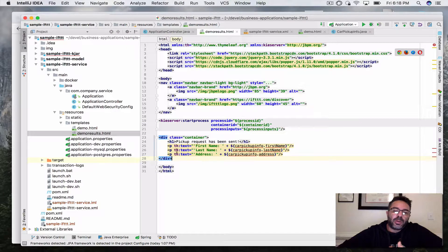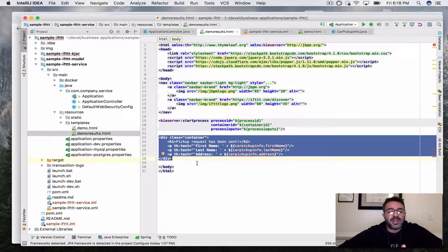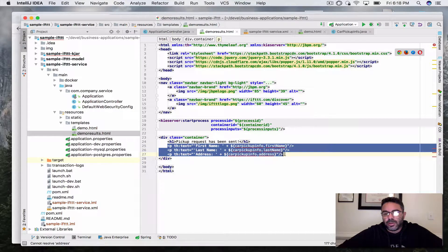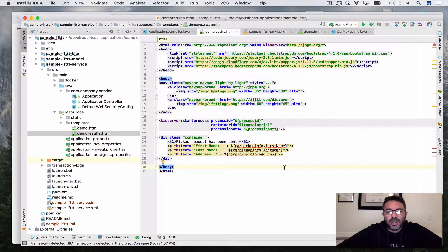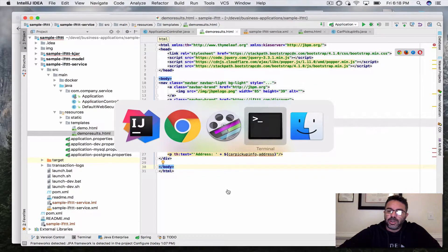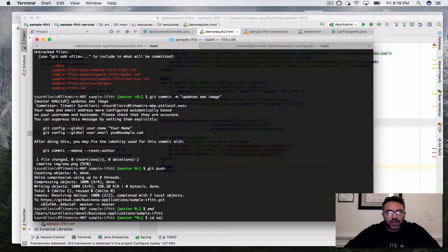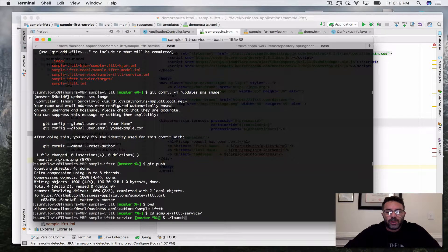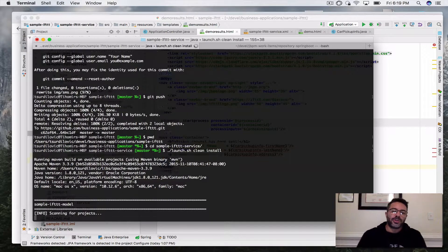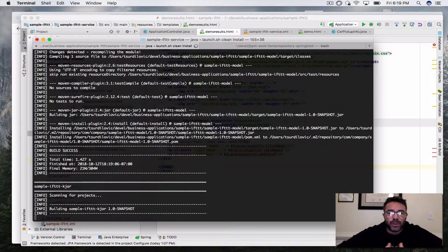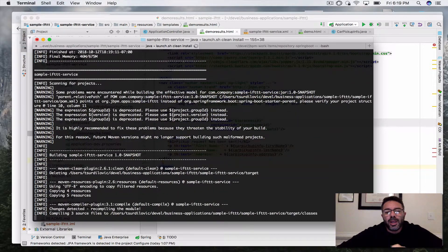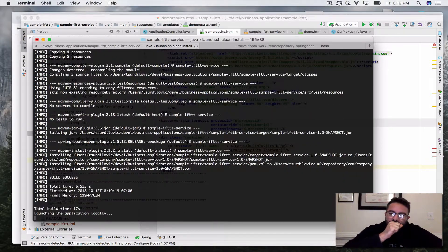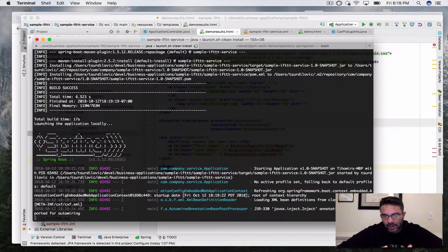Now let's run it. We go to the sample-ftt-service directory and run launch.sh with 'clean install'. The launch script exists for both Unix and Windows out of the box. It builds the reusable model, the kjar, and the service module, then starts the Spring Boot business application.